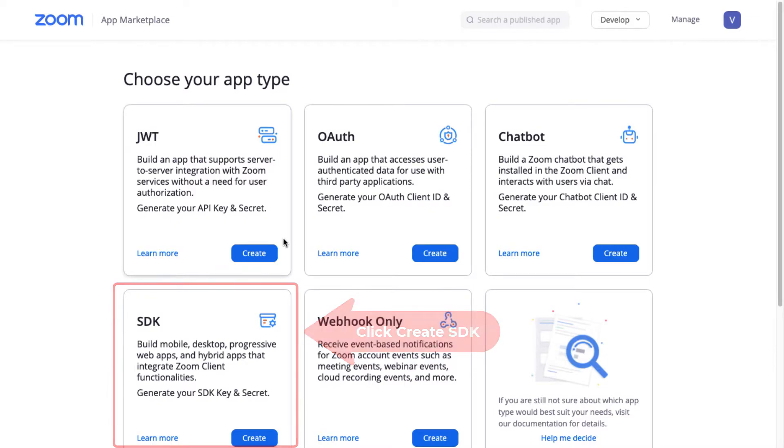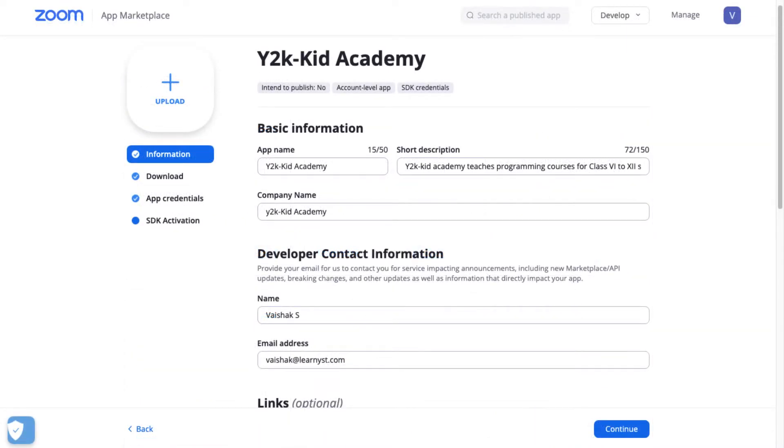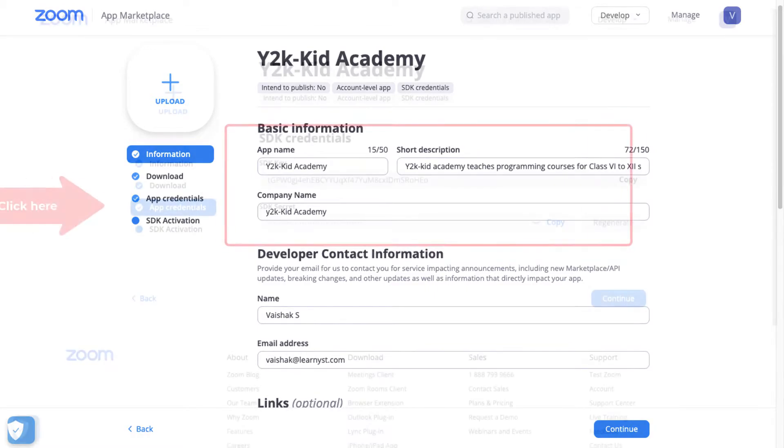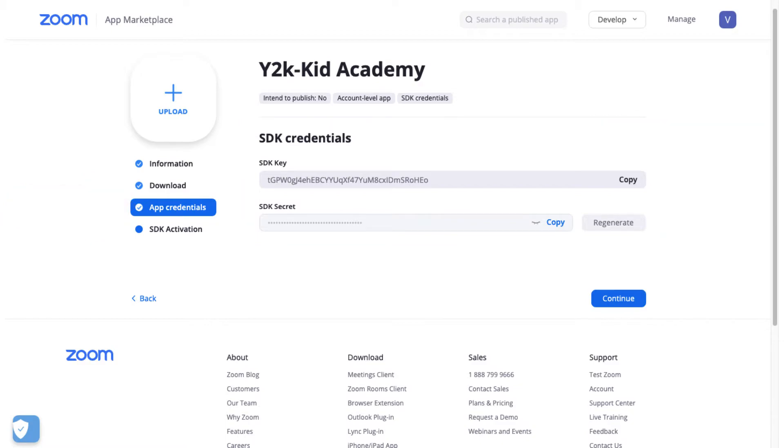Now, give a name for your Zoom SDK app. Click on the app credentials and copy the SDK key and secret.